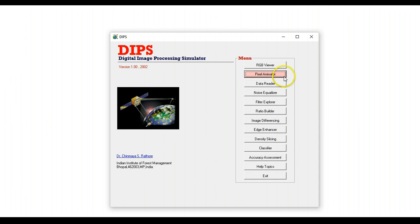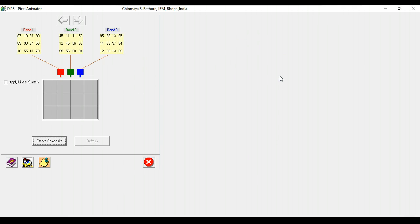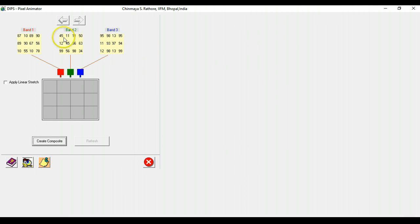Next up is the pixel animator. This tool helps students visualize how a color composite can actually be created. So we can have band assignments to the red gun, green gun, and the blue gun.